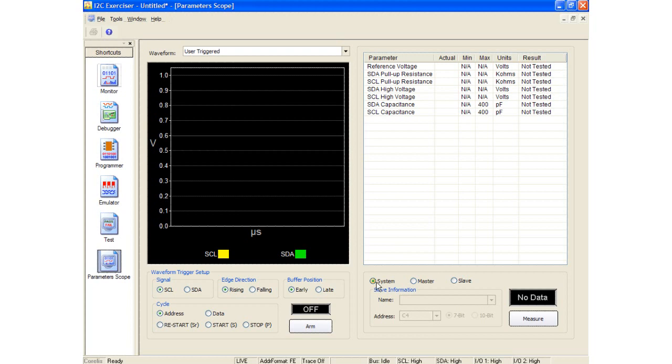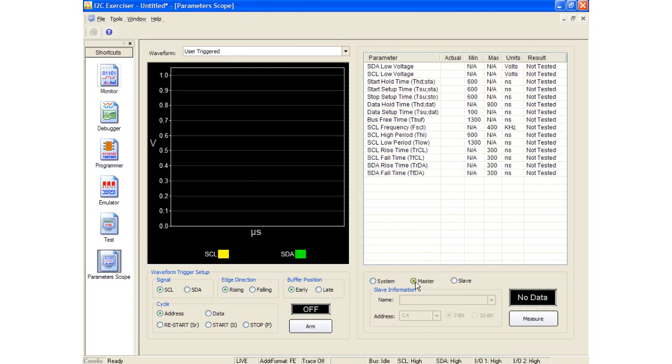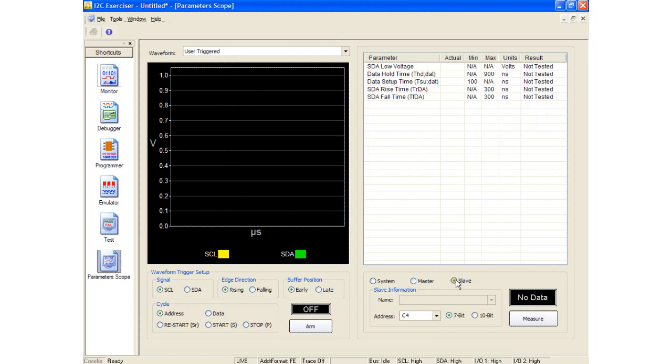There are several parameters which can be measured. These include system parameters such as data and clock reference voltages, pull-up resistances, peak voltages, and signal capacitance. Master parameters such as start hold times, start and stop setup times, data hold and setup times, bus idle times, clock frequency, clock periods, as well as clock and data rise and fall times. And finally, slave parameters like data hold and setup times, as well as rise and fall times.